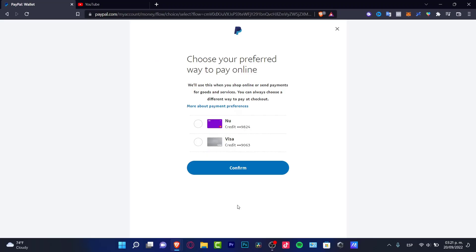The second reason happens to almost everybody. If you already have a credit card added to your PayPal account, PayPal will automatically set payment preferences to that credit card. If you add a debit card instead of a credit card, it will automatically choose the PayPal balance option.